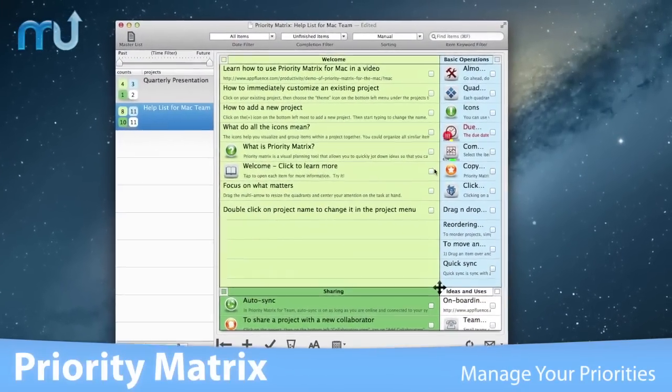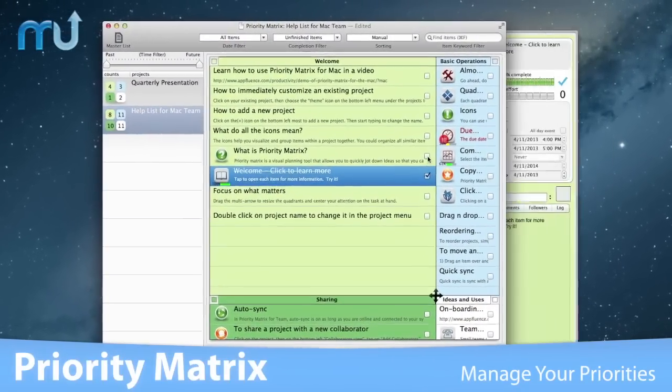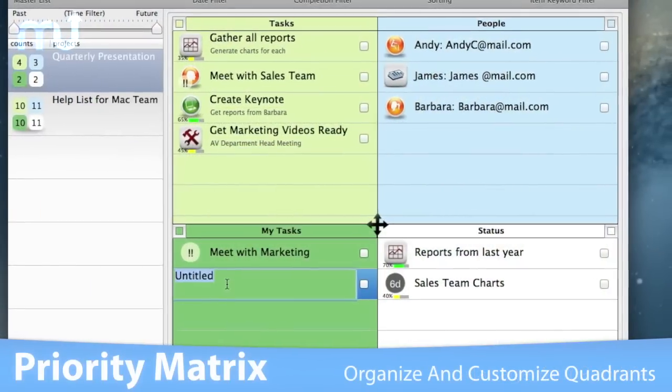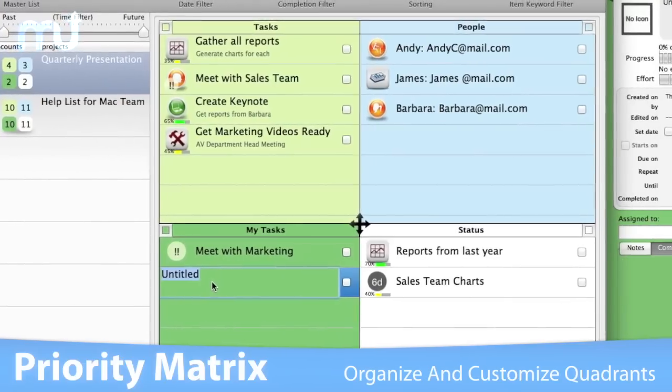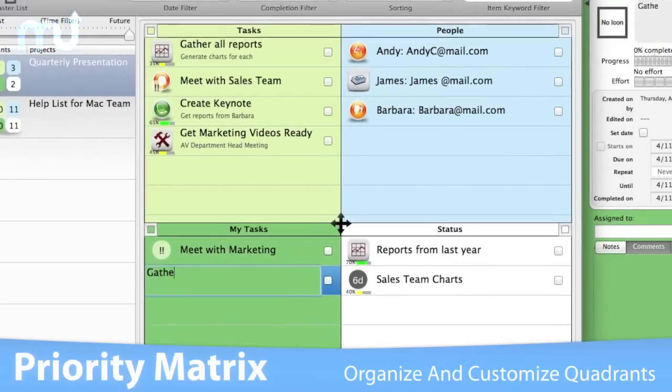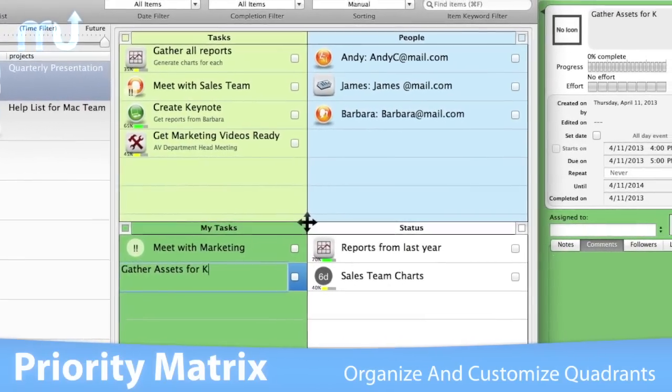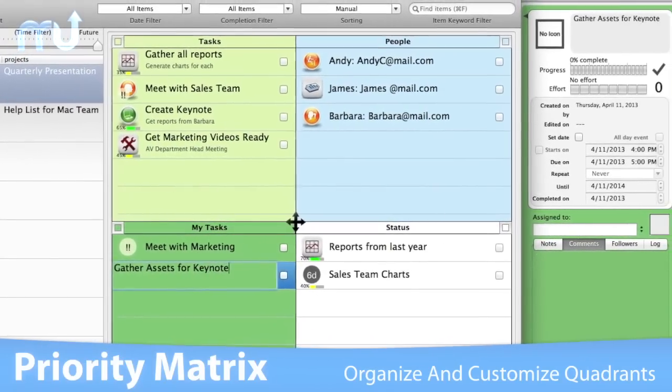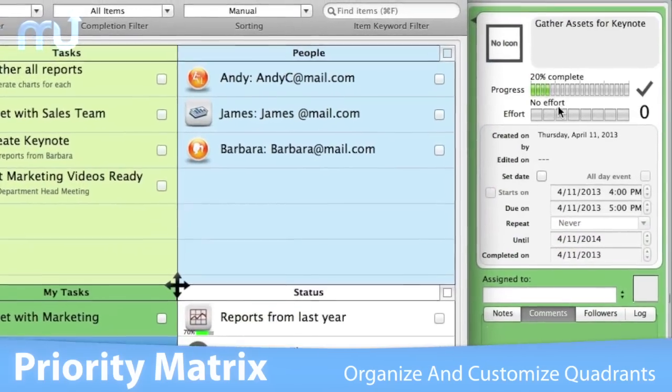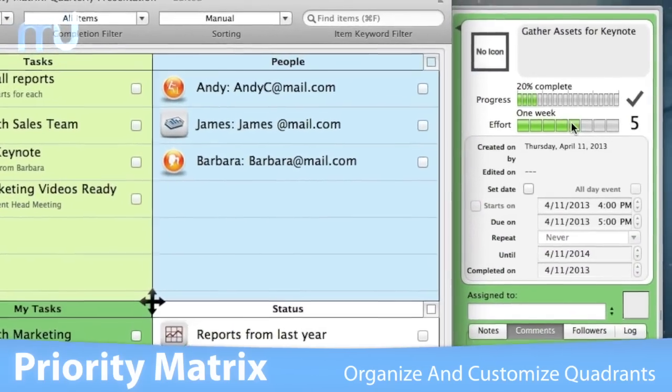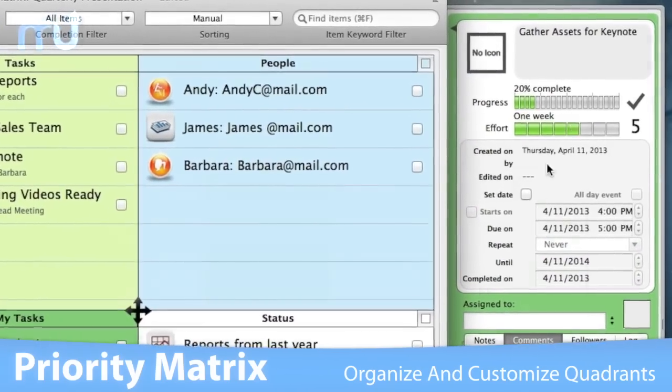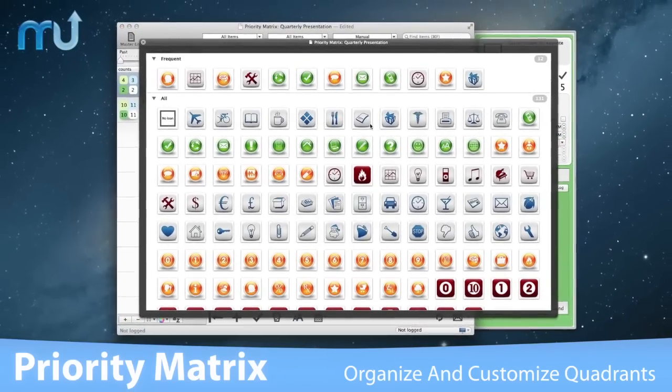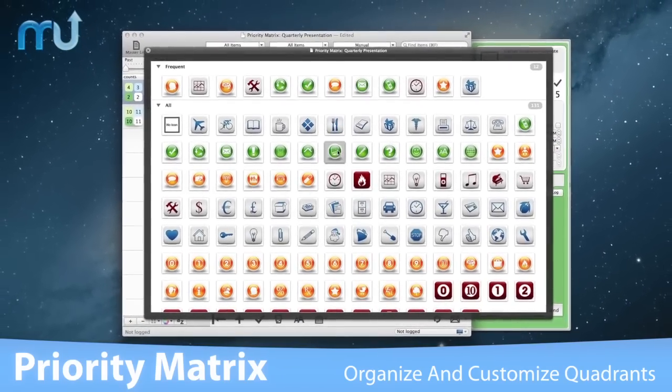This easy-to-use management tool allows you to create items by clicking on any empty quadrant space and customize them with as little or as much detail as you need, including due dates, start dates, recurring frequency, icons, notes, and completion percentages.